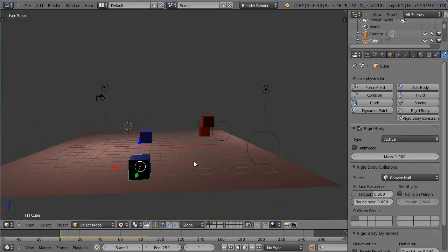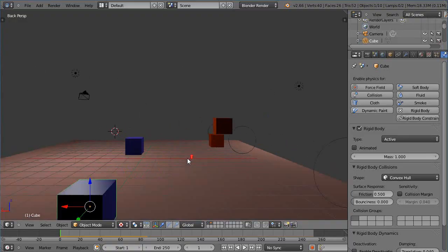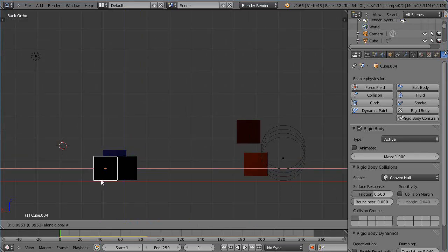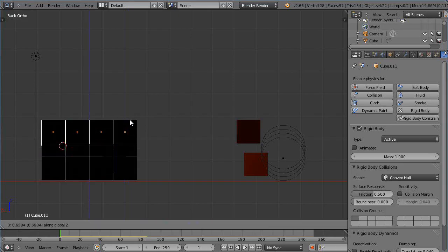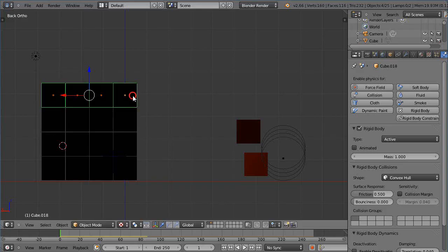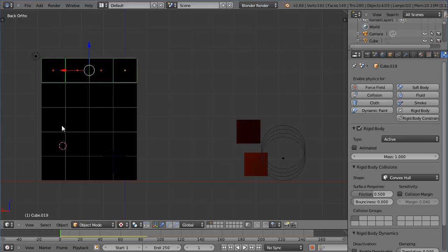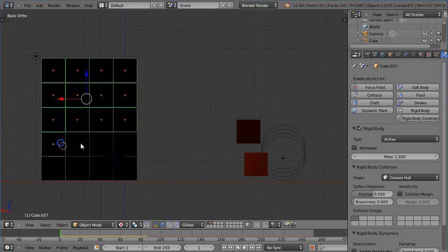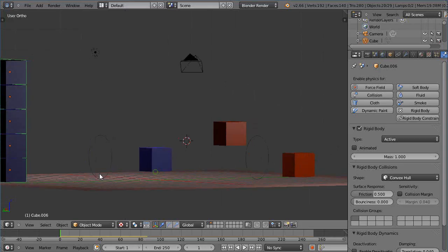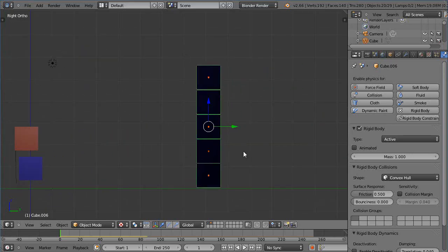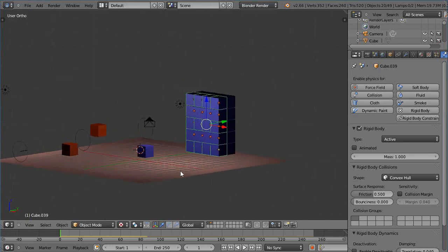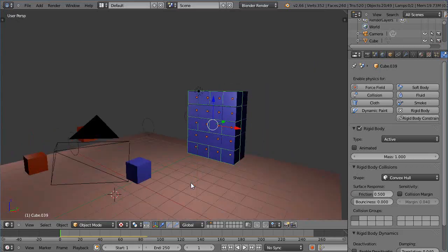Let me make a building here. I'll do Shift+D X and make a very brief little building, nothing much. Then I'll grab these, copy them up, grab all of these and make another copy to get somewhat of a building so we can get the effect. Alright, so there's my building in the scene.